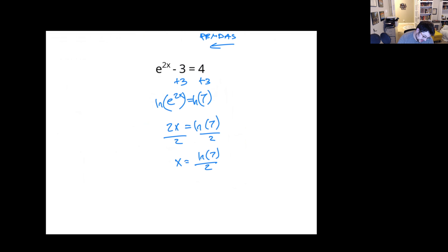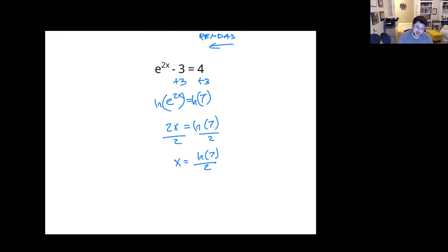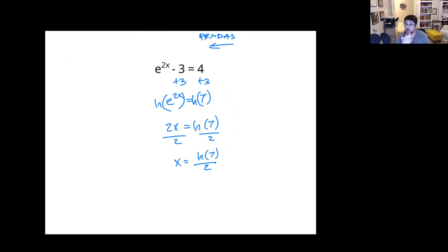And that's all of our examples for today. The worksheet we're doing today should have some problems that are very similar to this. If you have questions, feel free to ask — send me a message, etc. Have a good one, y'all. Hope this helped a little bit.